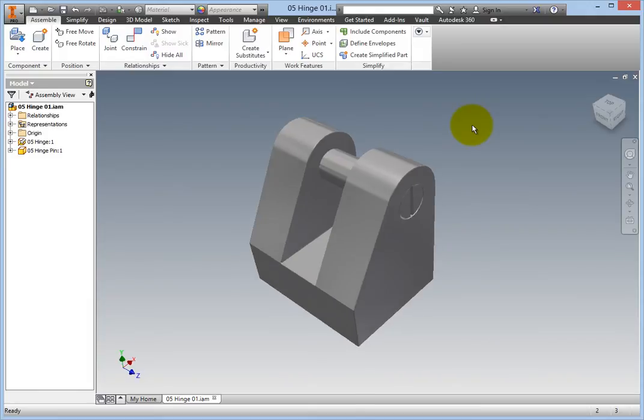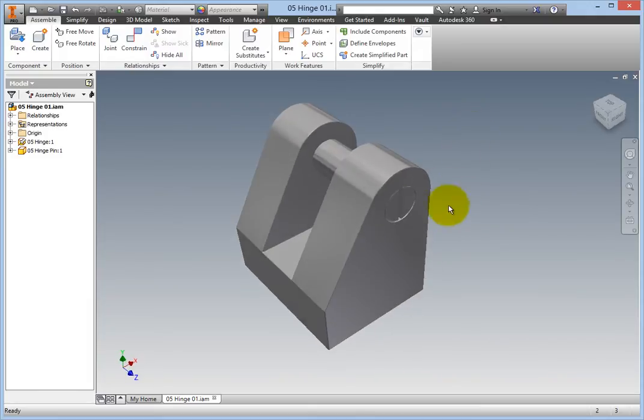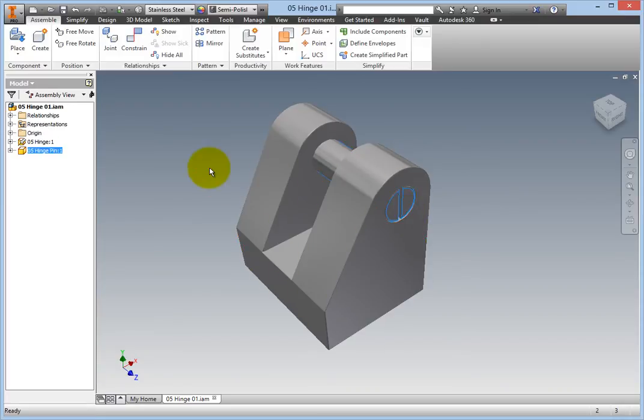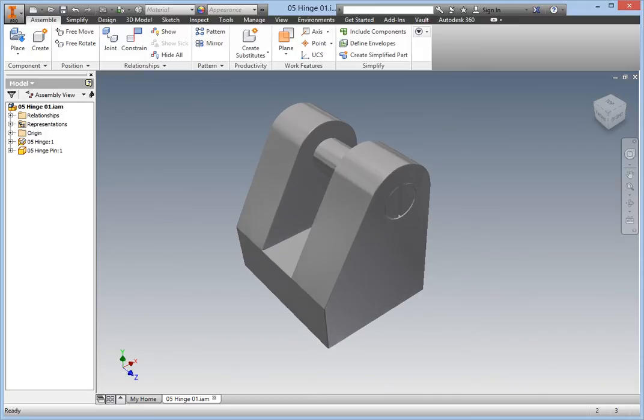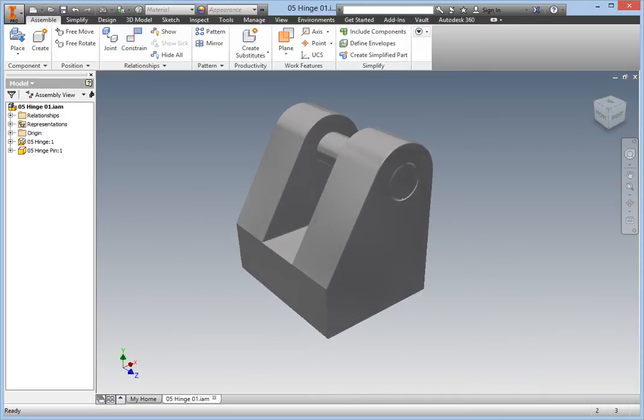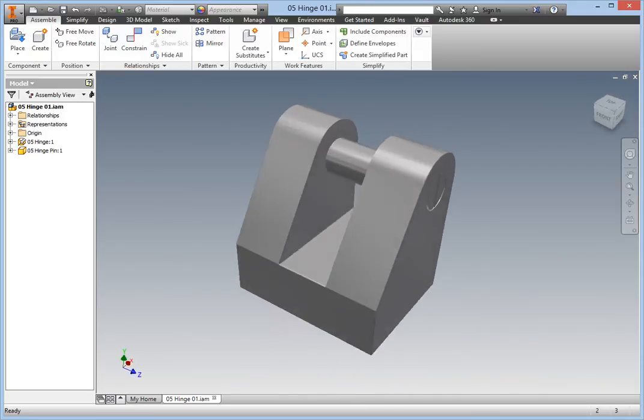Now try to rotate the hinge pin. It does not move. This type of joint would be correct for a fixed pin type hinge, but this one is a loose pin and needs to rotate.